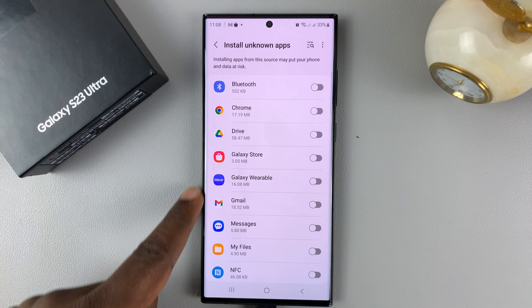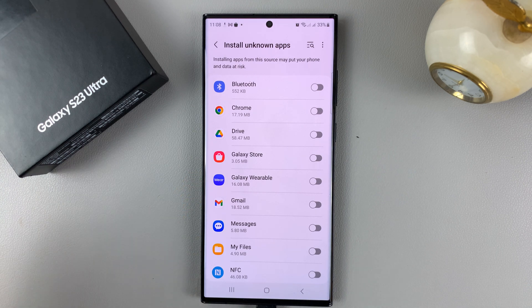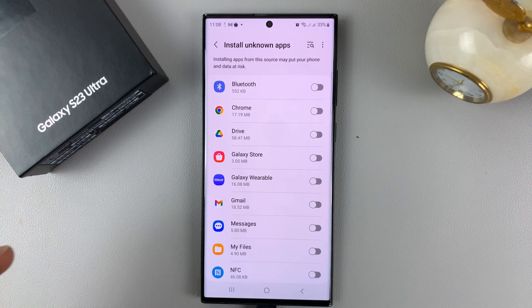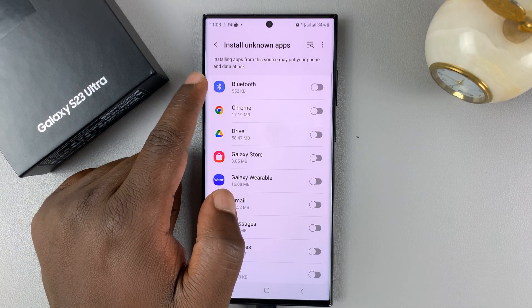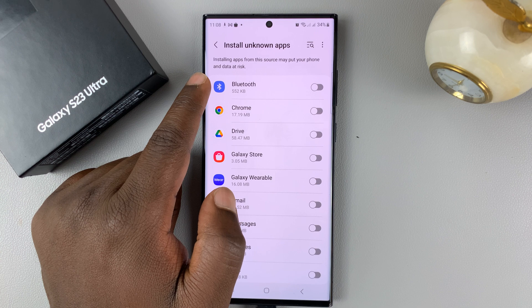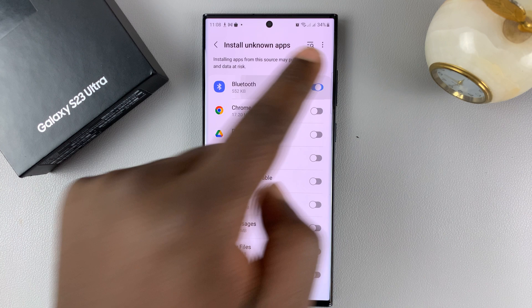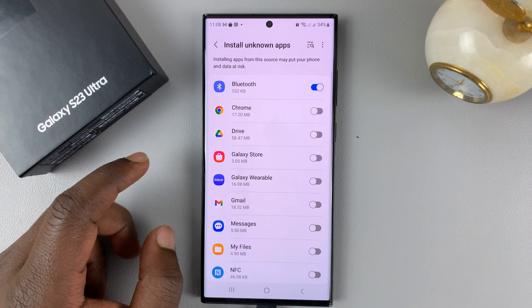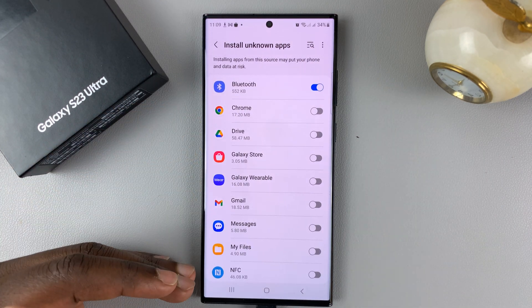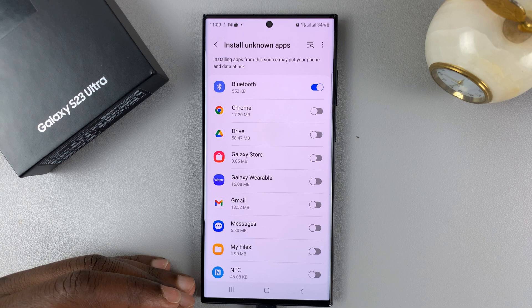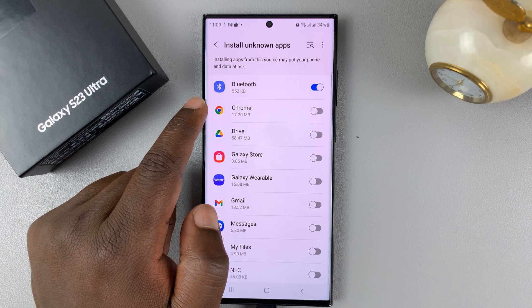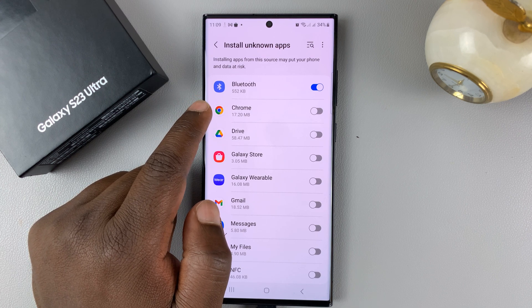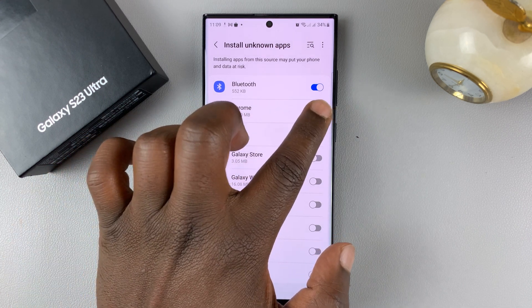You should see a list of all the sources of unknown applications. What this means is, you might receive an application via Bluetooth — an APK file — and if you want to install it directly after receiving it via Bluetooth, then you need to enable the Bluetooth option. These options are categorized separately so that you don't leave your phone vulnerable. So if you plan on downloading the APK file with your Chrome browser and installing it, then you need to enable that.